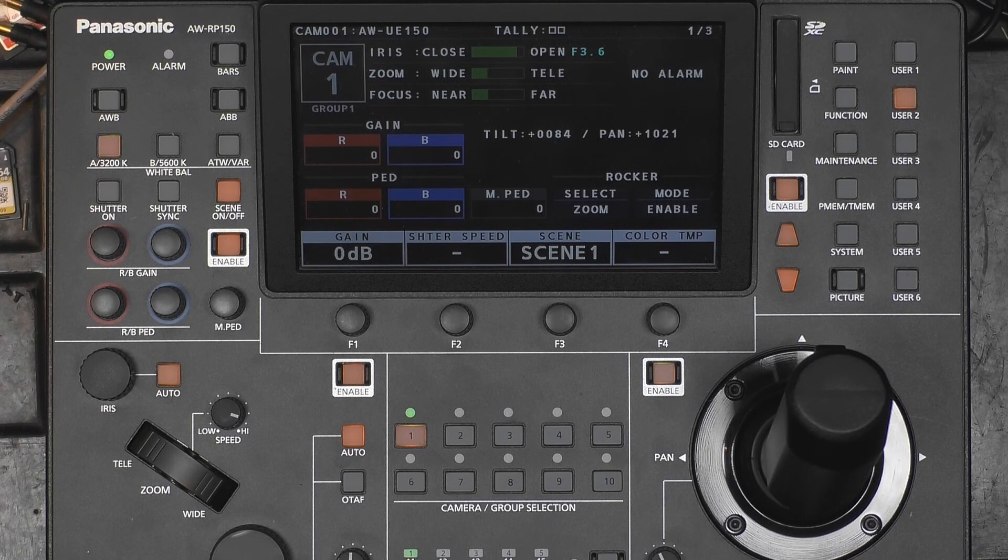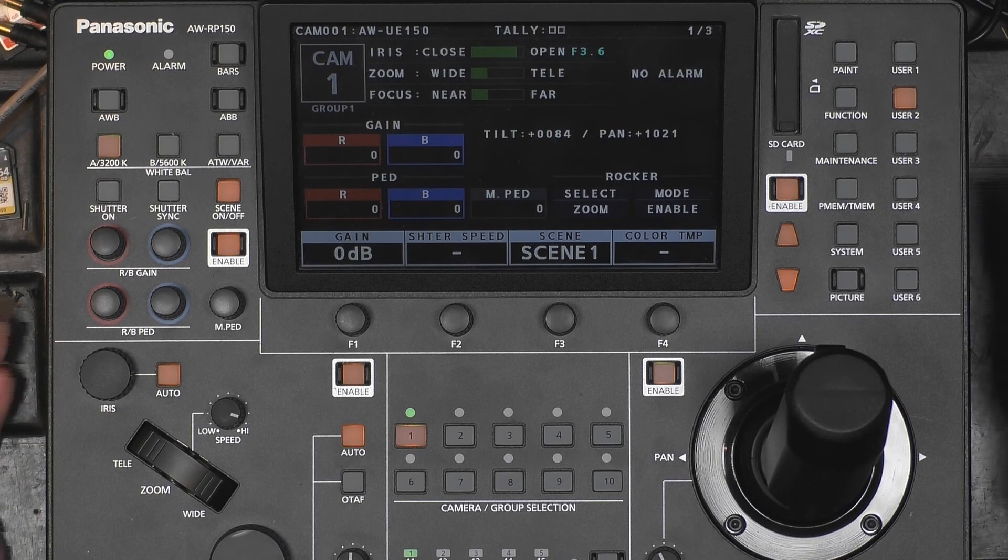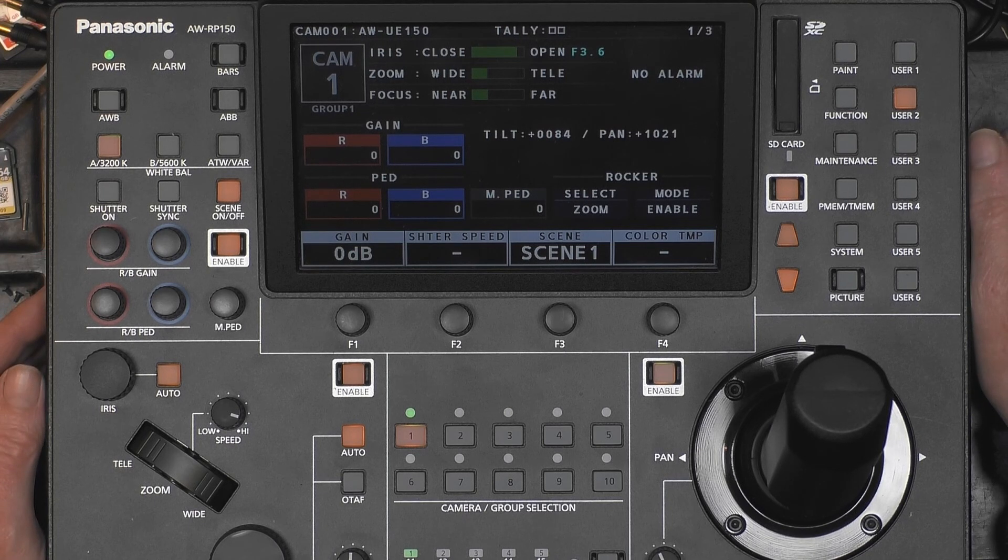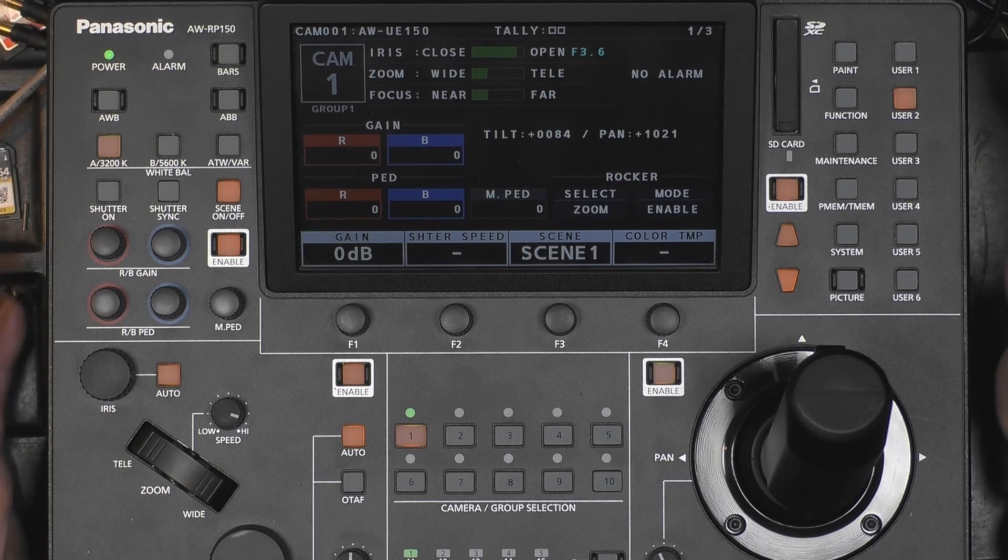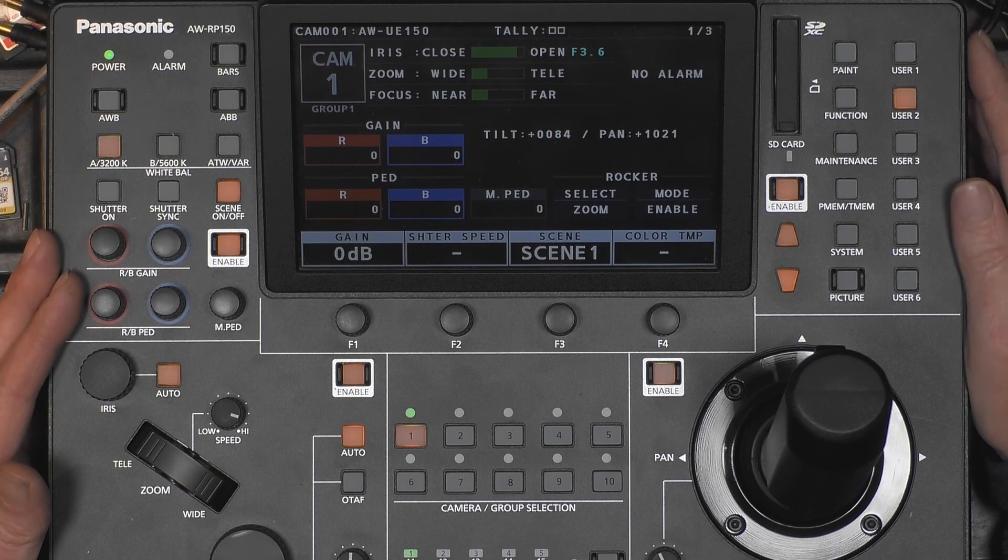Hello and welcome, relax and sit back. This video is about the files operation between a camera and the RP-150.